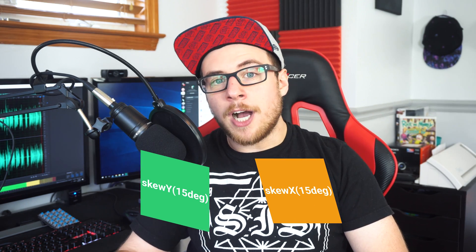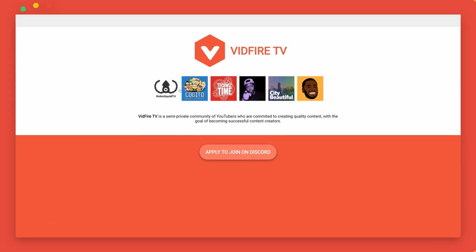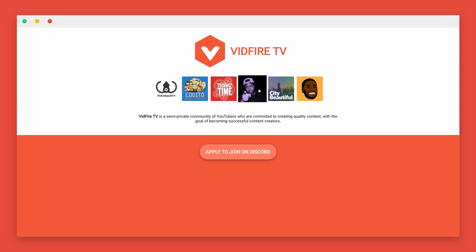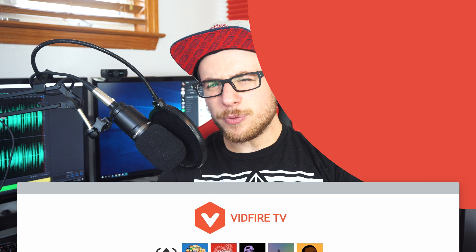We do have some other fun ones, like SkewX and SkewY, which take a degree value, and we can even do 3D transforms. I want to get into that, but I think 3D transforms might warrant their own video. Let's take a look at some real examples of CSS transitions. Vidfire.tv is one of my websites, and what we are interested in are two simple effects — no JavaScript involved. When you hover over the avatars on the page, they scale up, and the button moves up and the drop shadow fades and grows. Let's remake this.